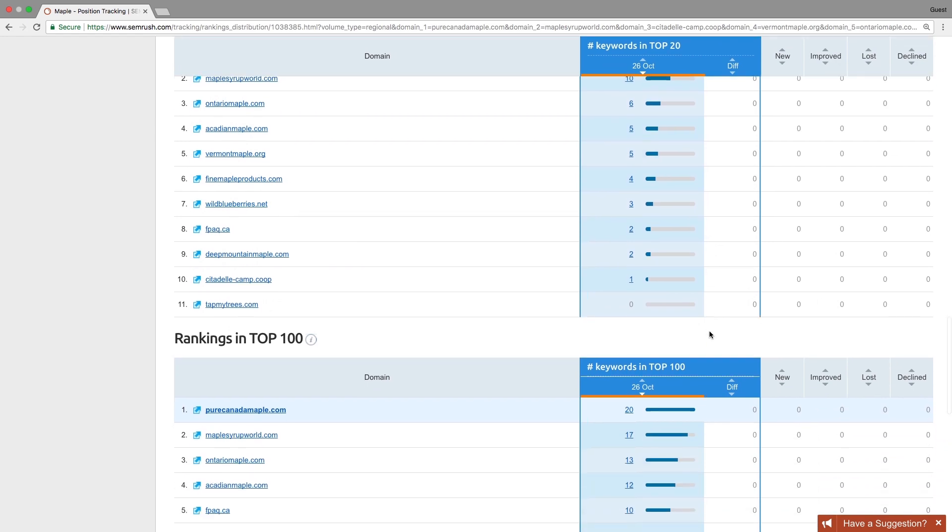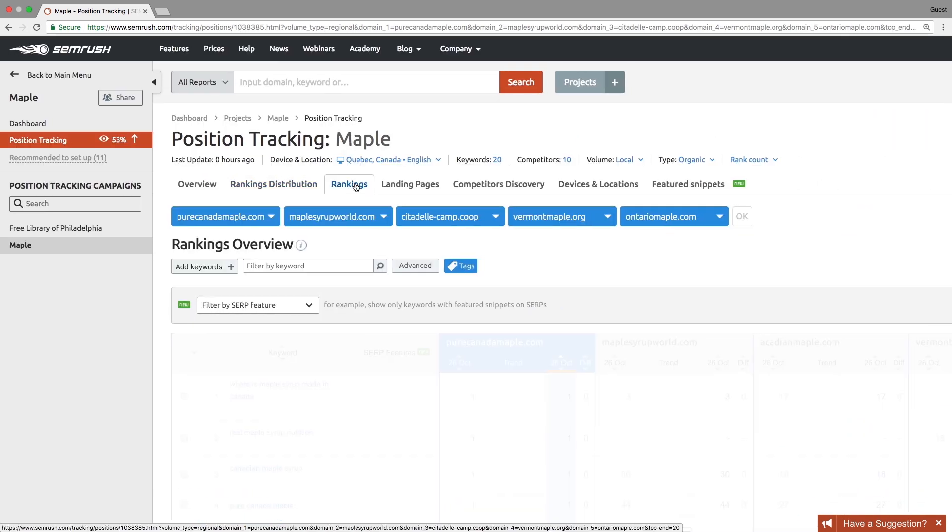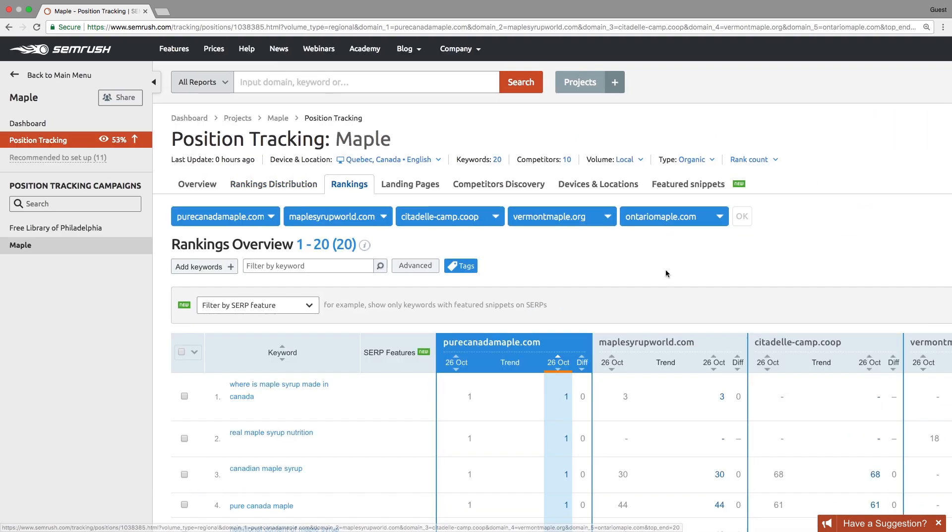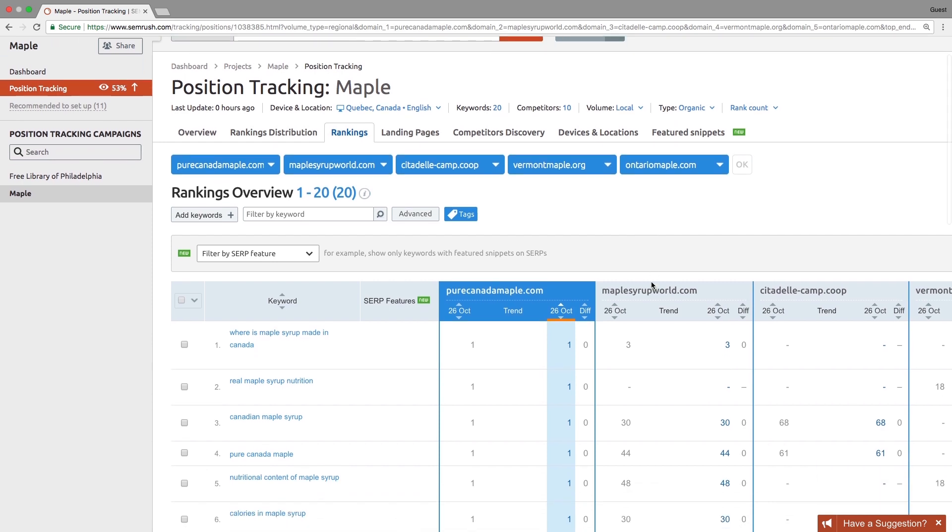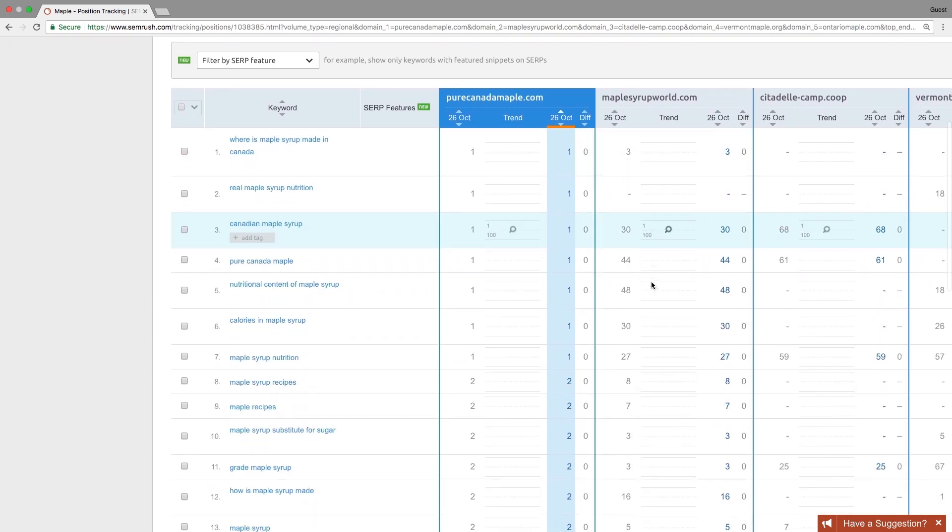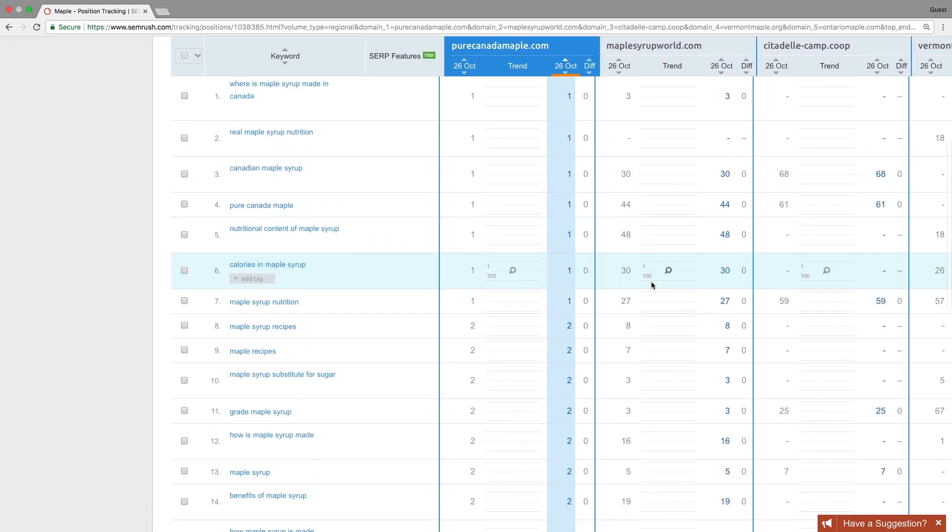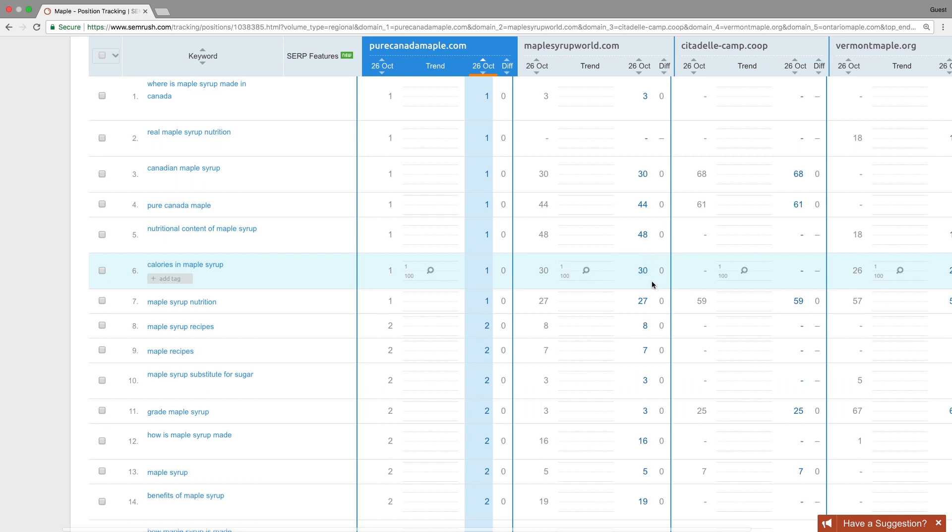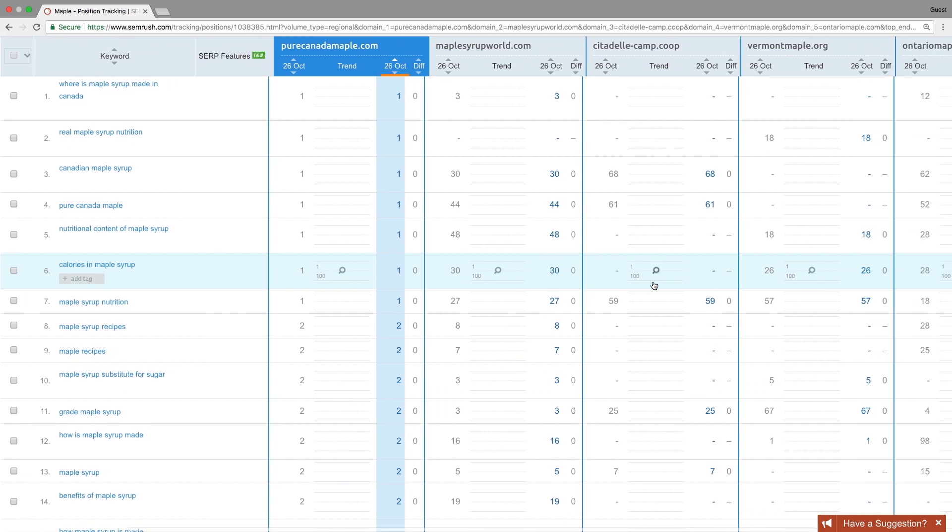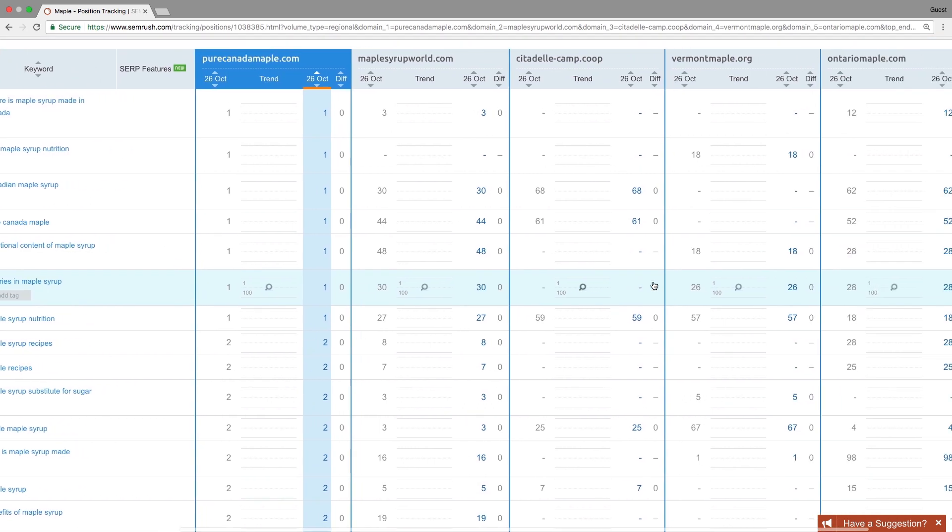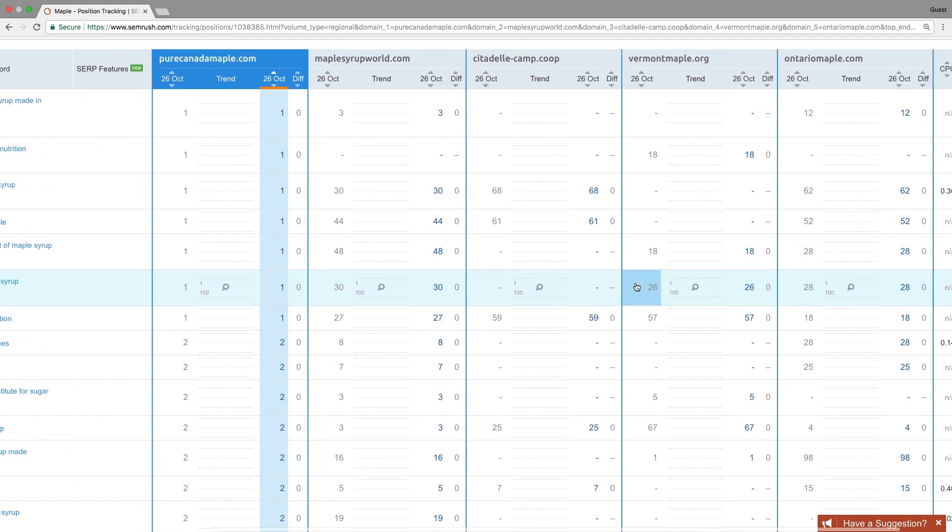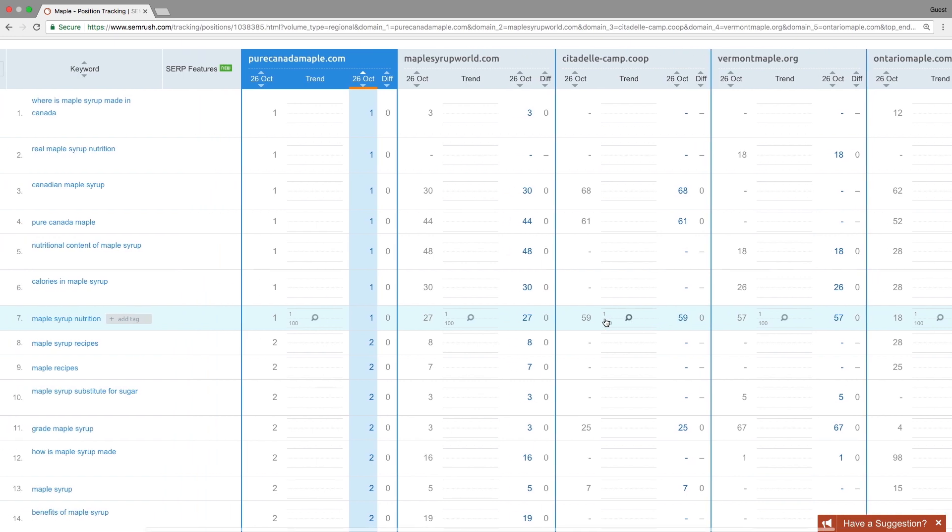The rankings report provides you with data on your ranking and your competitor's ranking for every keyword you've set up in the campaign. The report is organized as a table with the list of keywords. Every competitor you add for comparison is represented as a column of data.